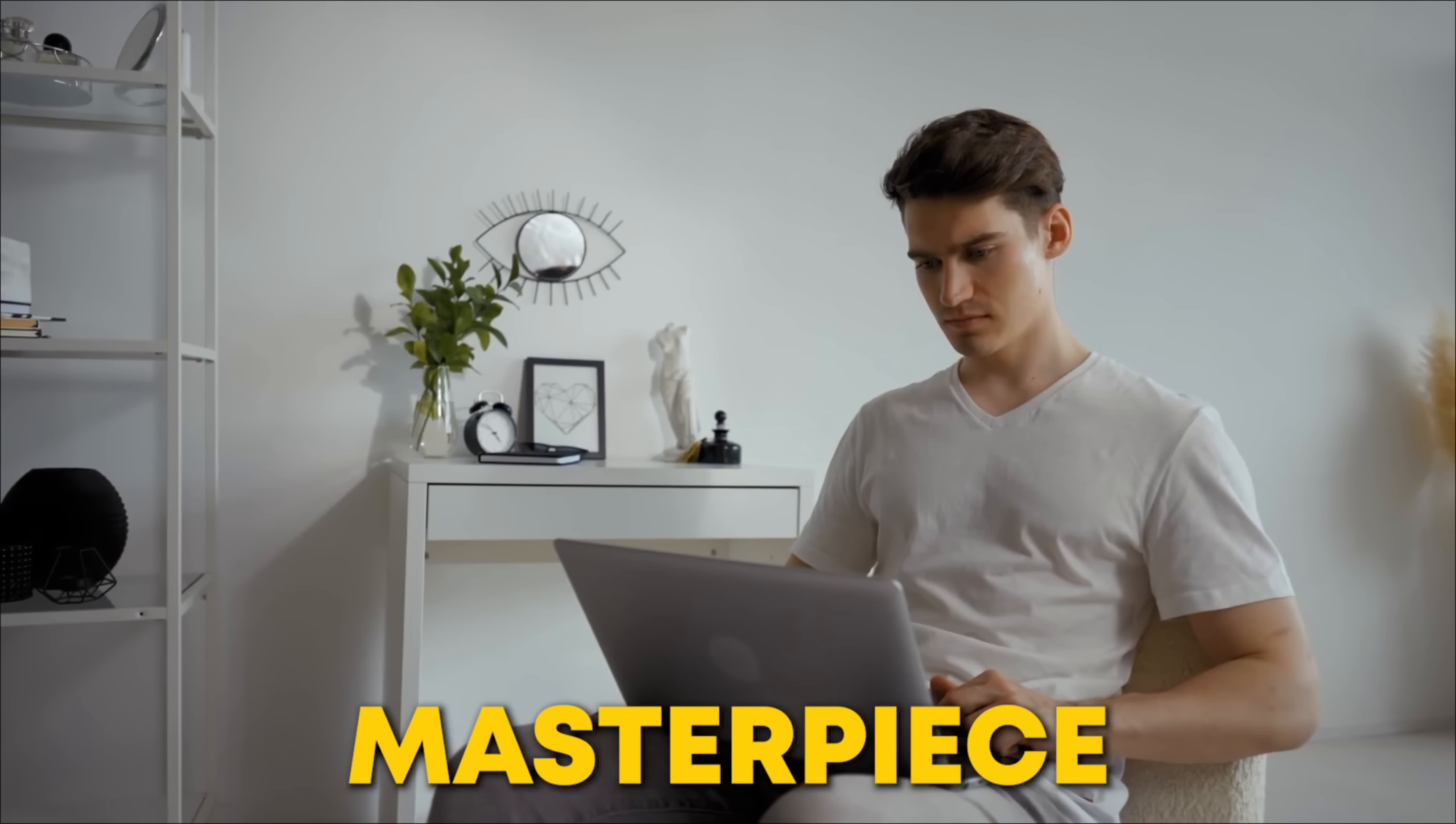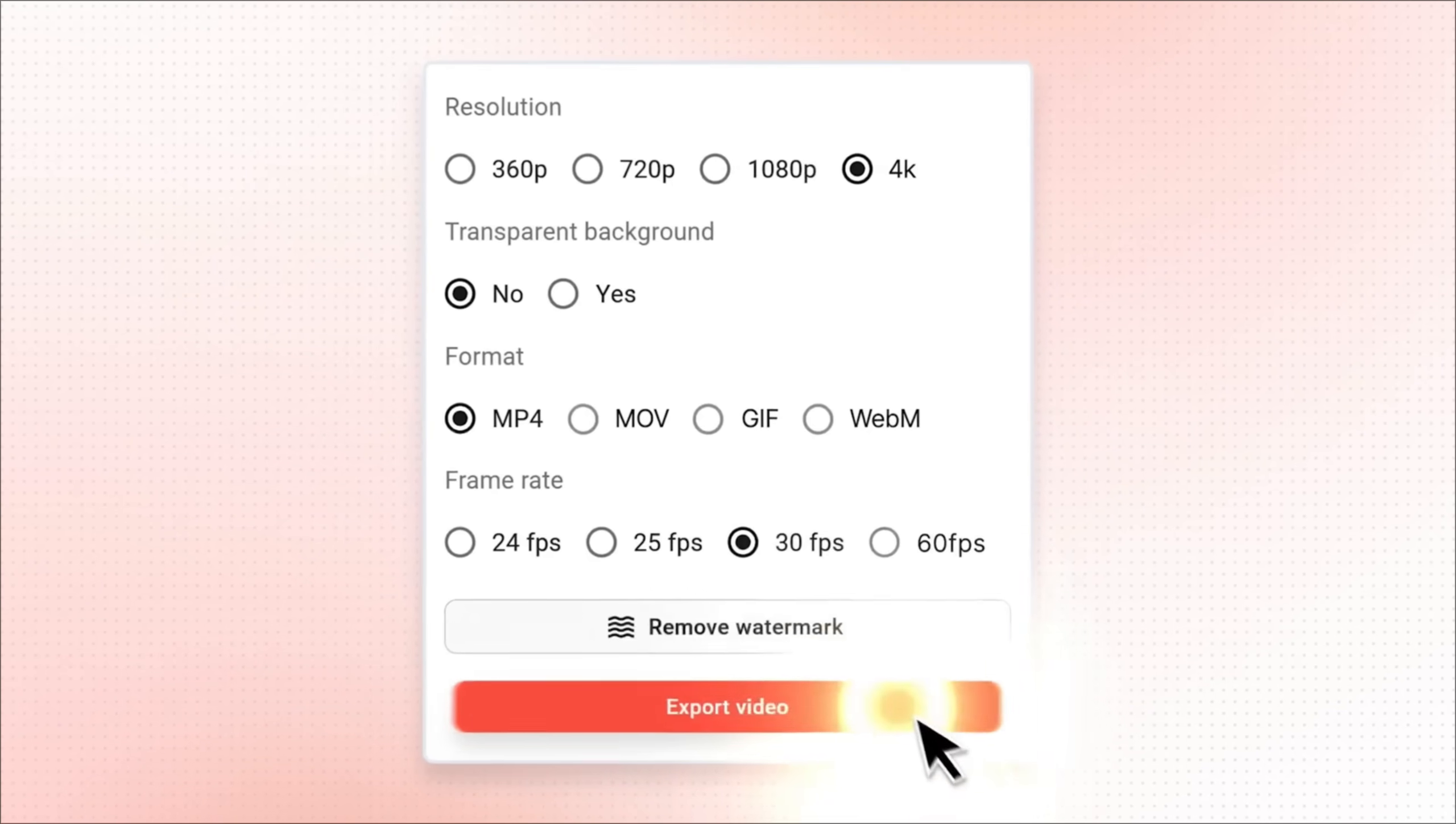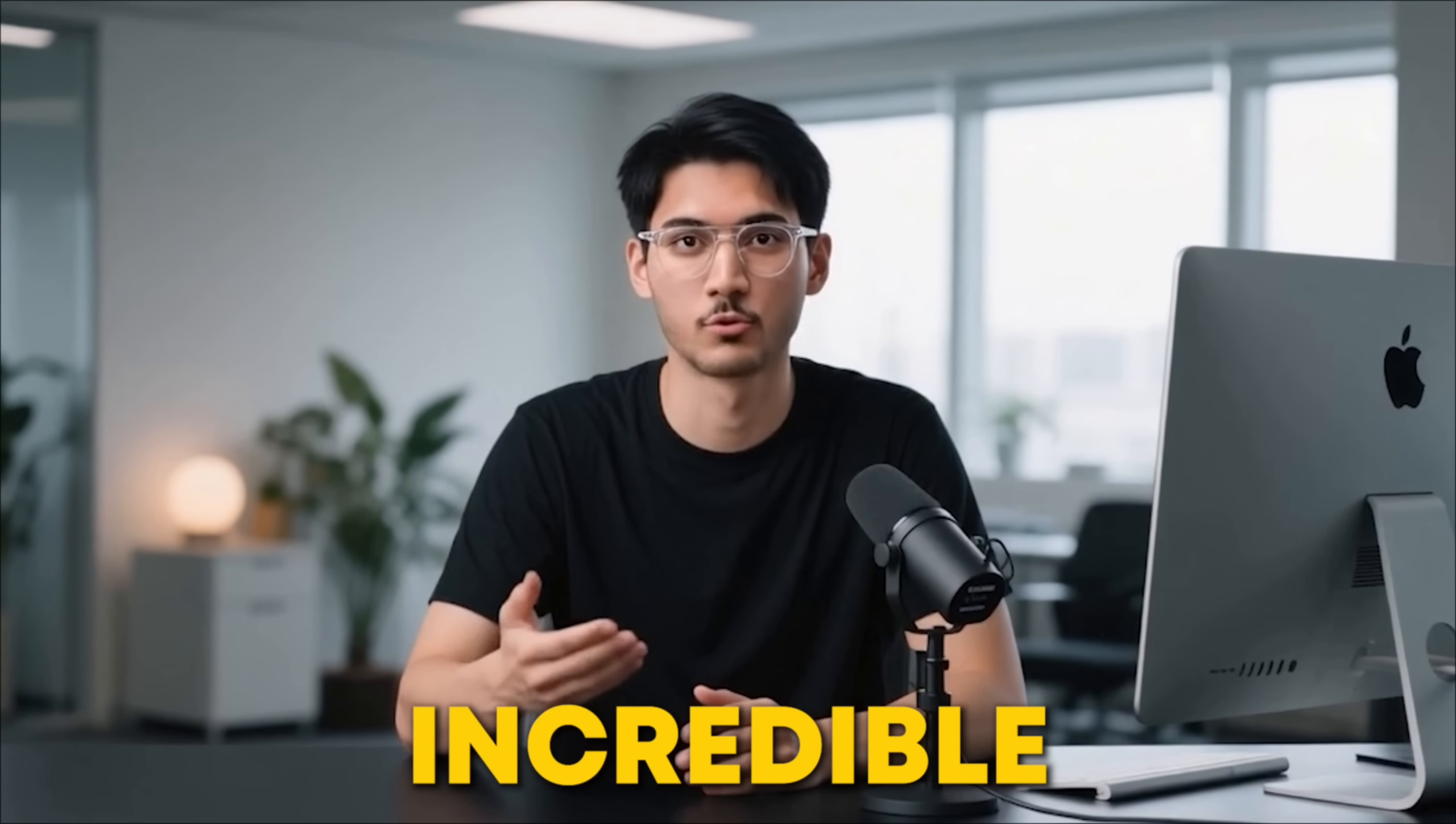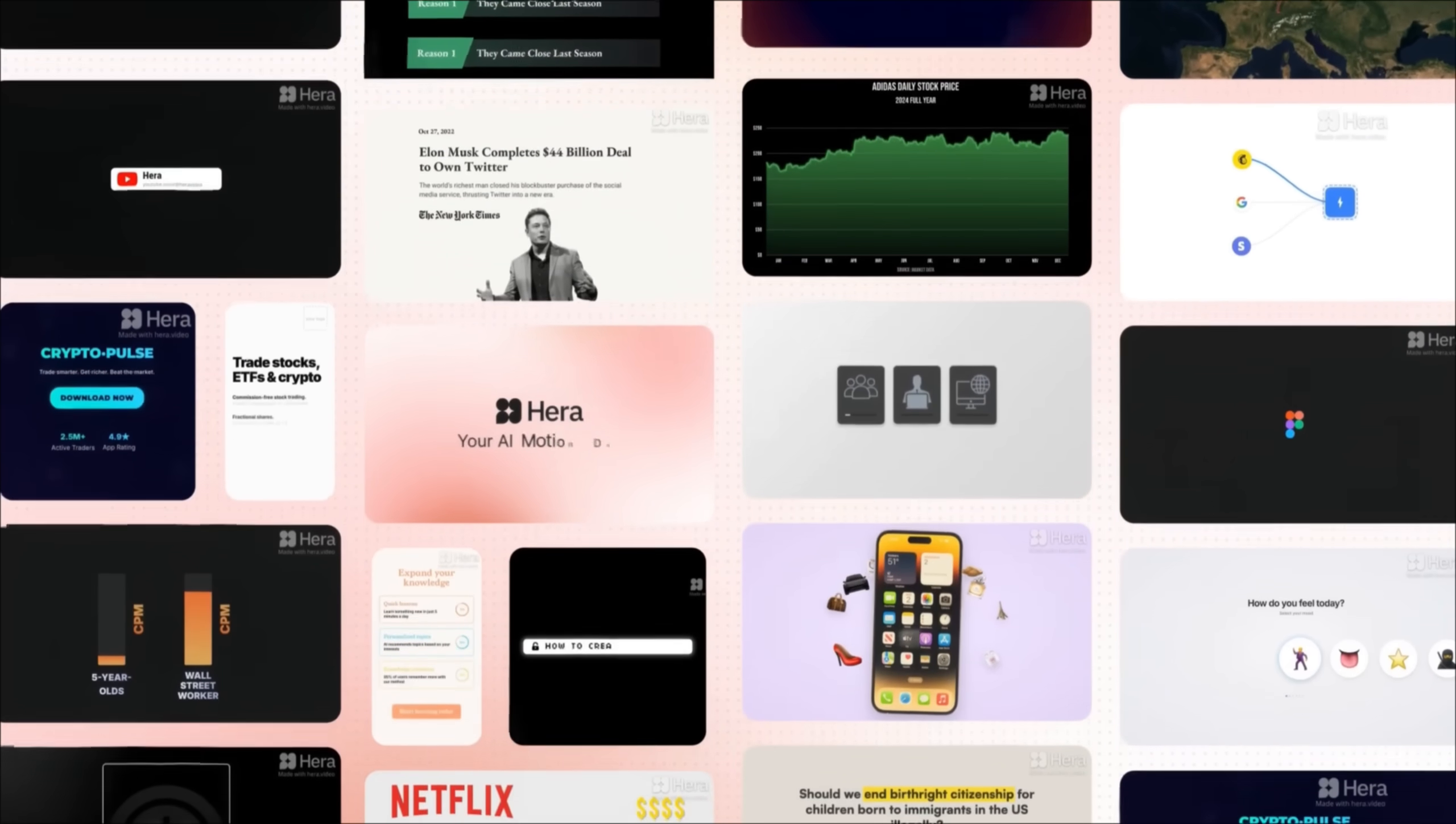Once you're satisfied with a masterpiece, you can export your final animation in 1080p, with or without a background, giving you a lot of flexibility for your projects. So, if you're ready to start saving hours of your time and create incredible animations for your videos, sign up for Hera AI today and create eye-catching motion graphics in seconds.